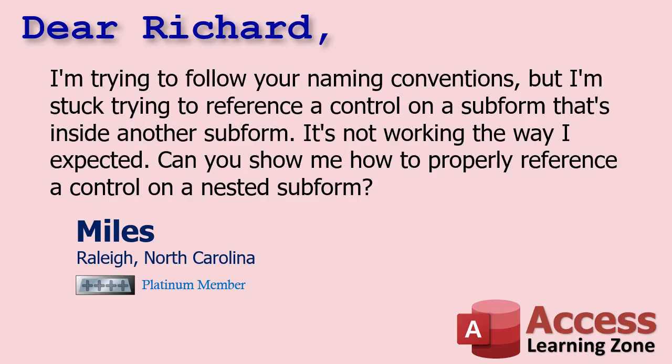I'm not only gonna explain it, but I'm gonna show you a problem that Miles was having and how to fix it. It comes up a lot. Miles from Raleigh, North Carolina, one of my platinum members, says I'm trying to follow your naming conventions but I'm stuck trying to reference a control on a subform that's inside another subform. It's not working the way I expected. Can you show me how to properly reference a control on a nested subform?